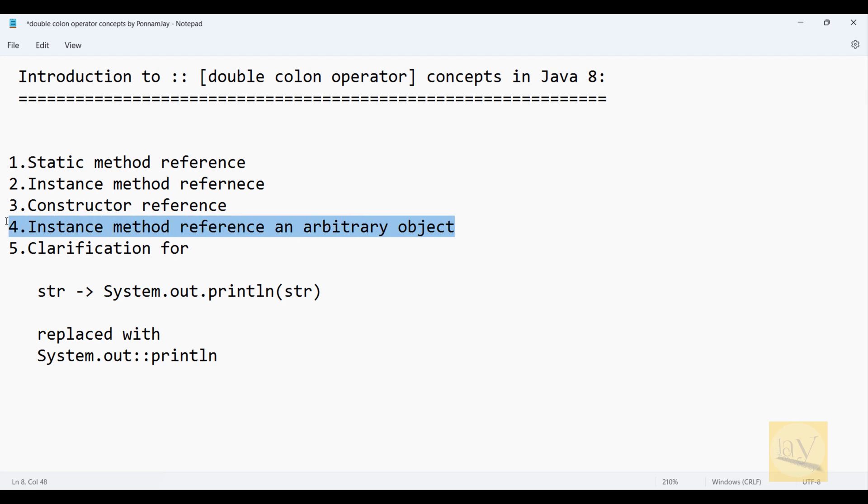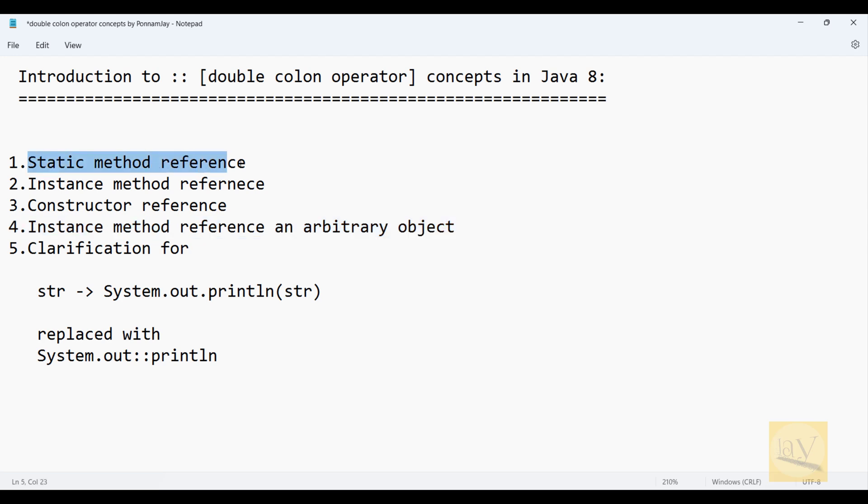This is mostly used in real time. Static method reference: we are creating a static method and then referring to that static method. We are using the double colon operator for referring to the static method, right?